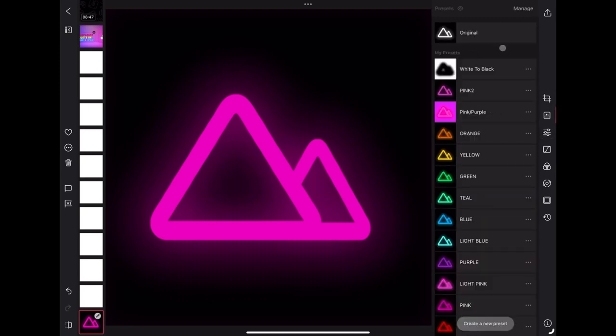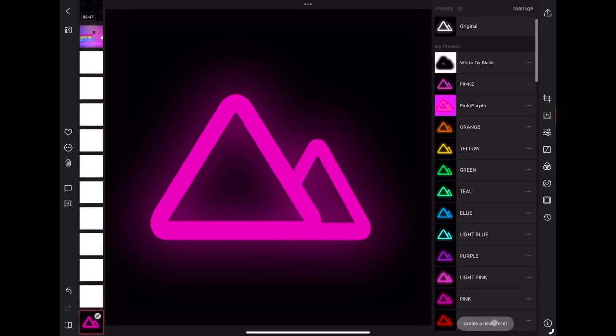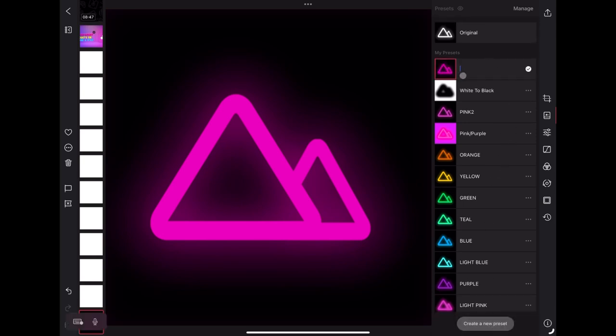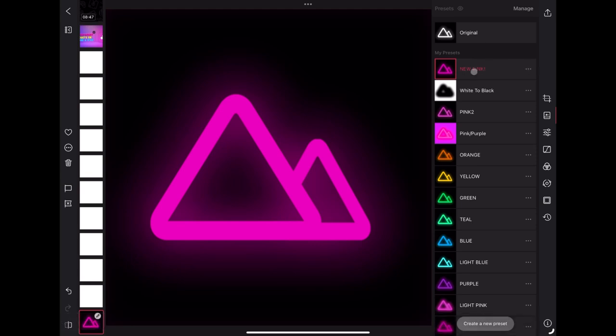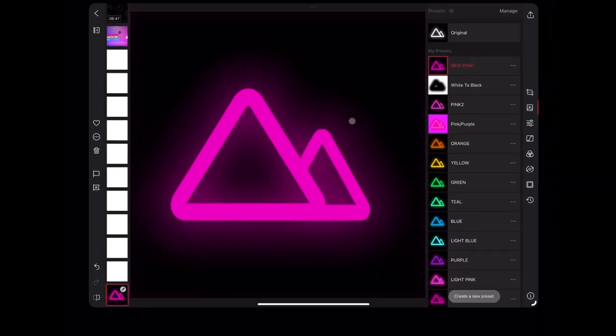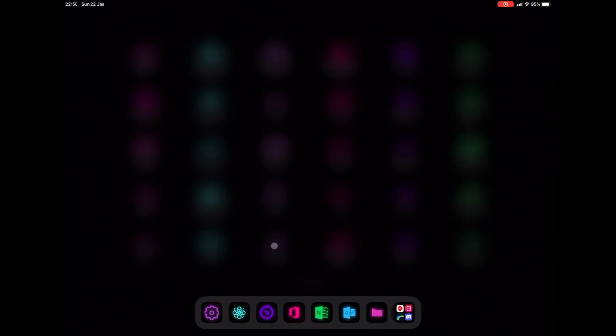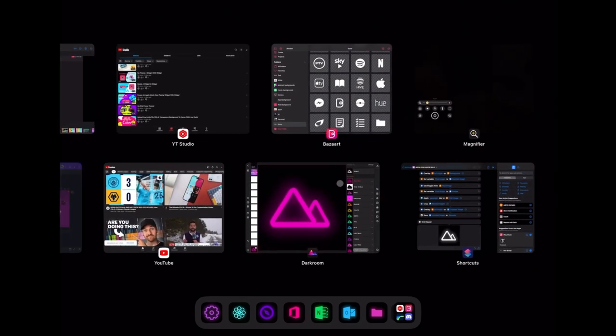So what we're going to do is we're going to go to our filters here and you can go down to the bottom and create a new preset. So I'm just going to call this new pink. I've got one pink already. Actually I think I might prefer this one. Yeah. So we're going to save that and that preset is now saved and we can now upload that to Siri shortcuts.